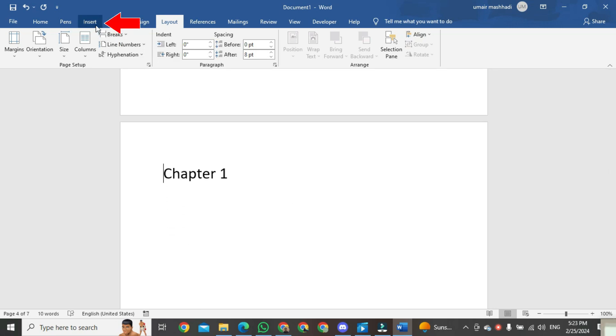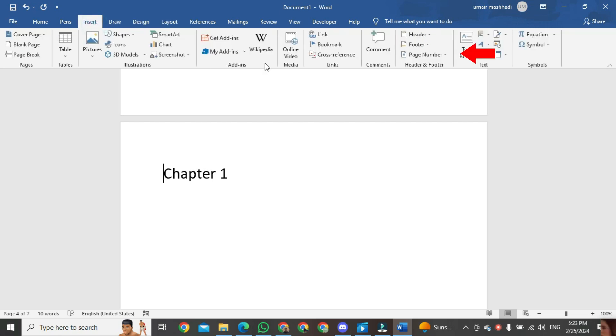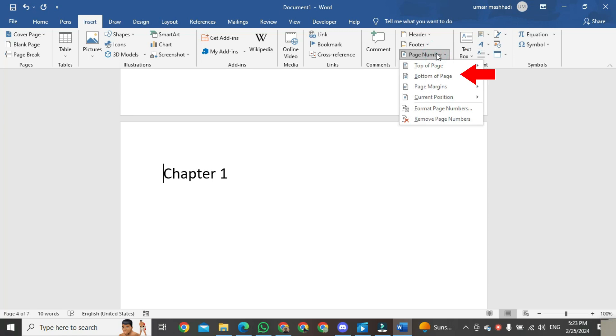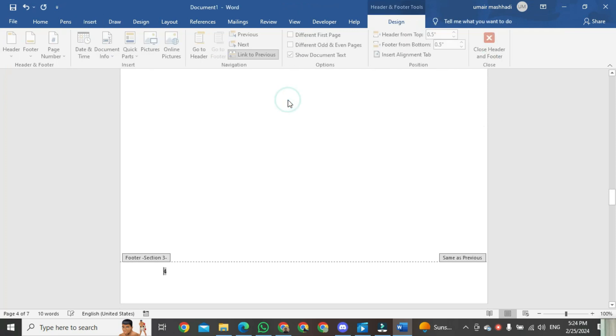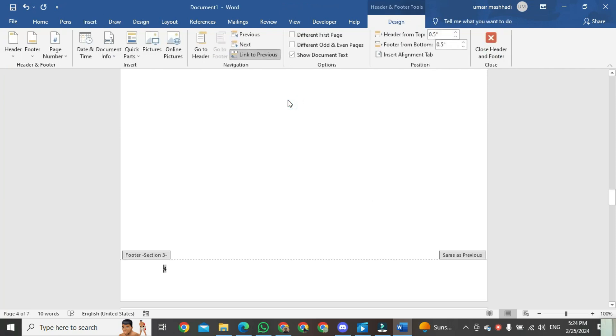Then click on Insert. Click on Page Number, then click on Bottom. Then select any one of the page numbers. Page numbers will automatically attach to your Word document.